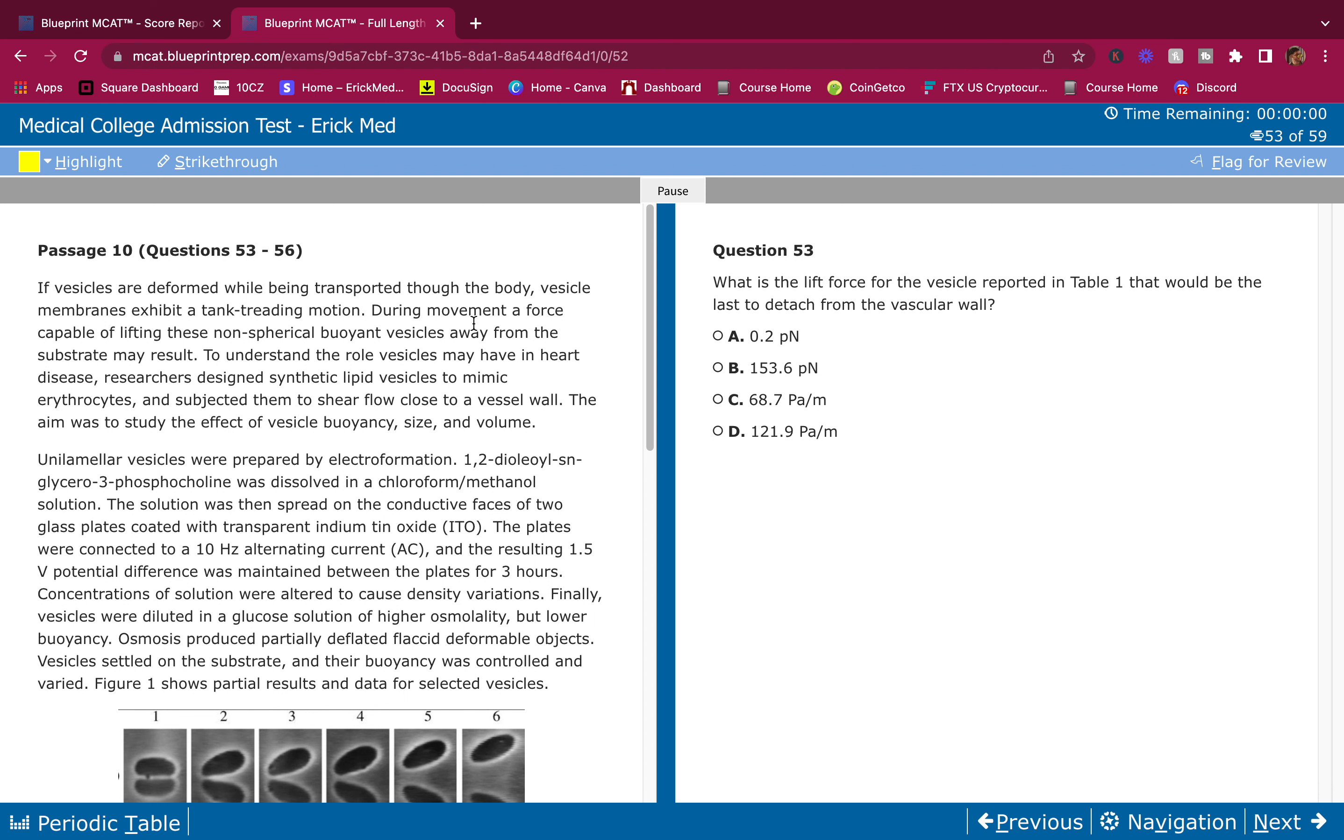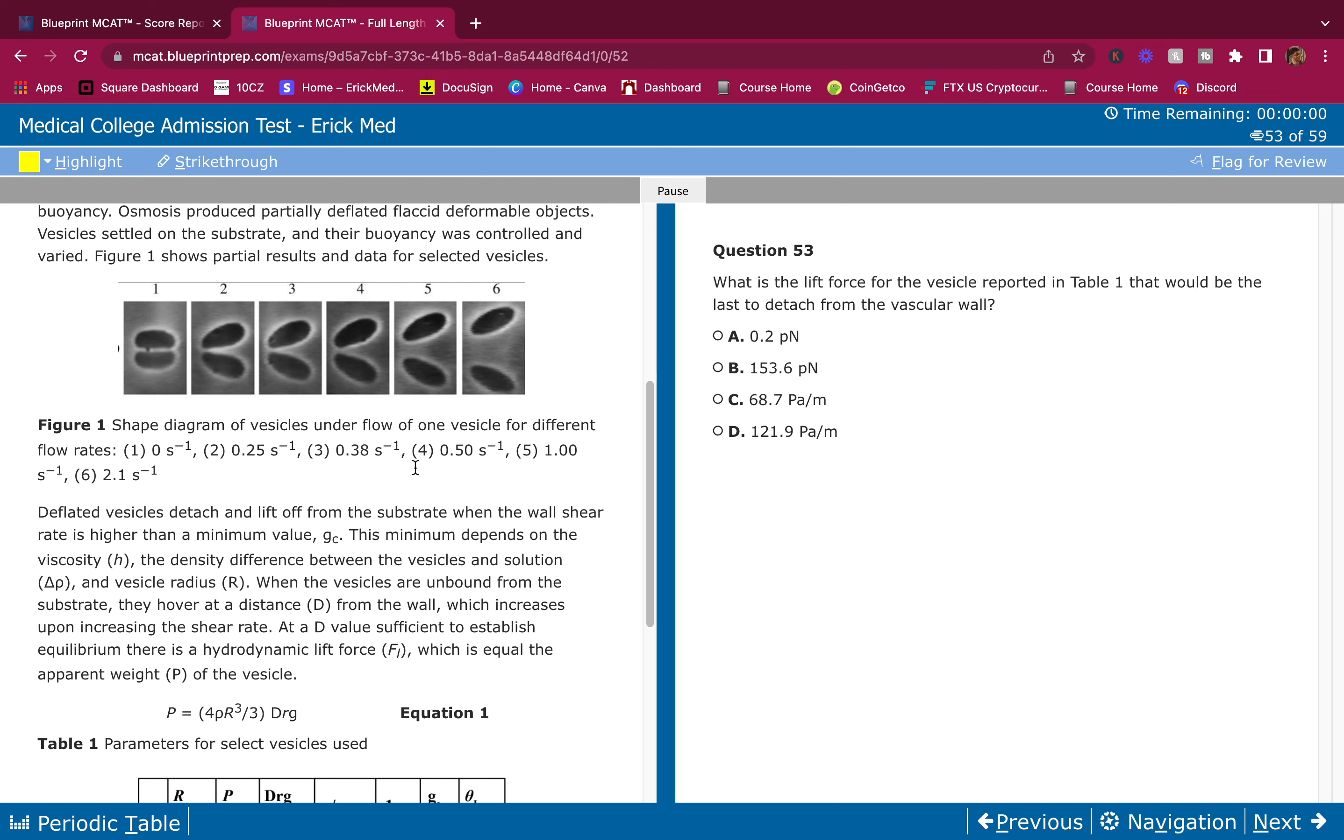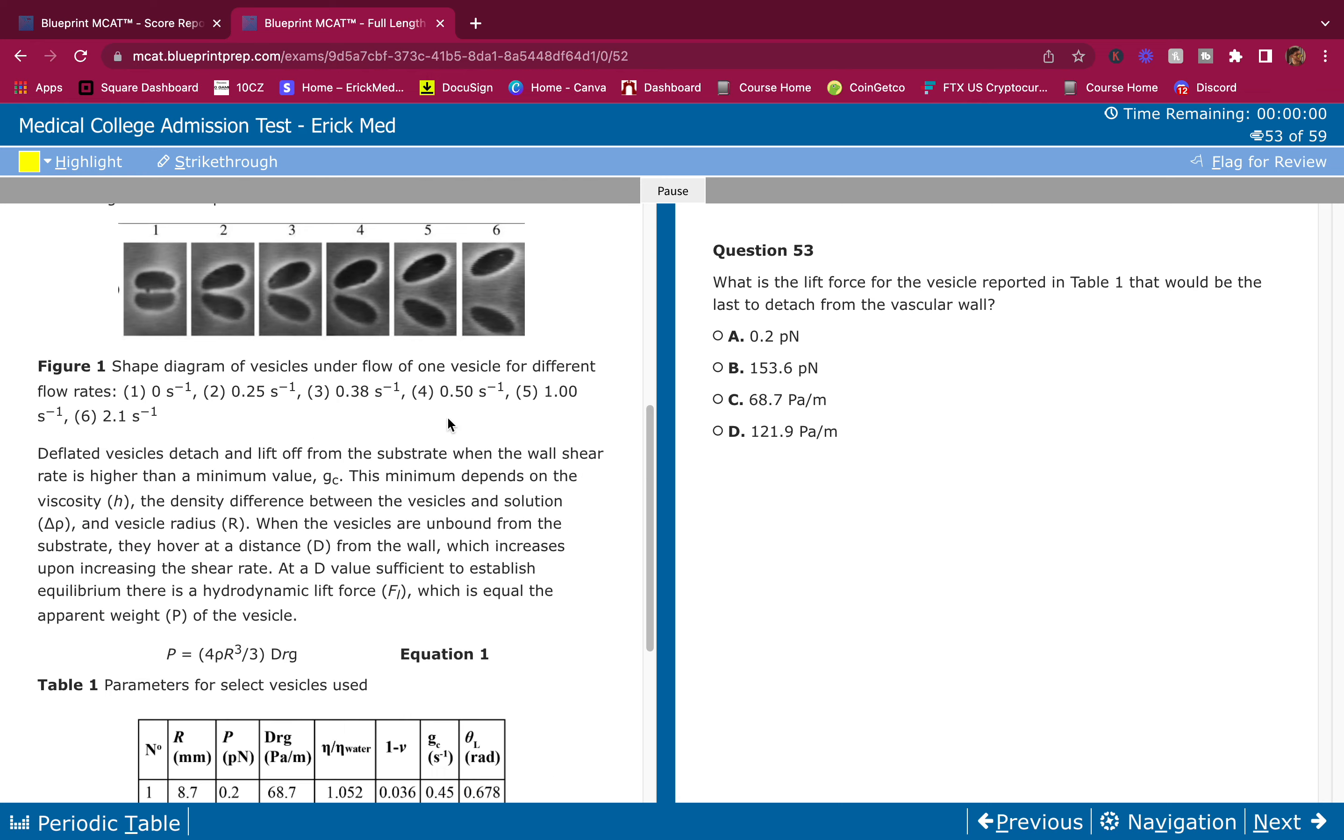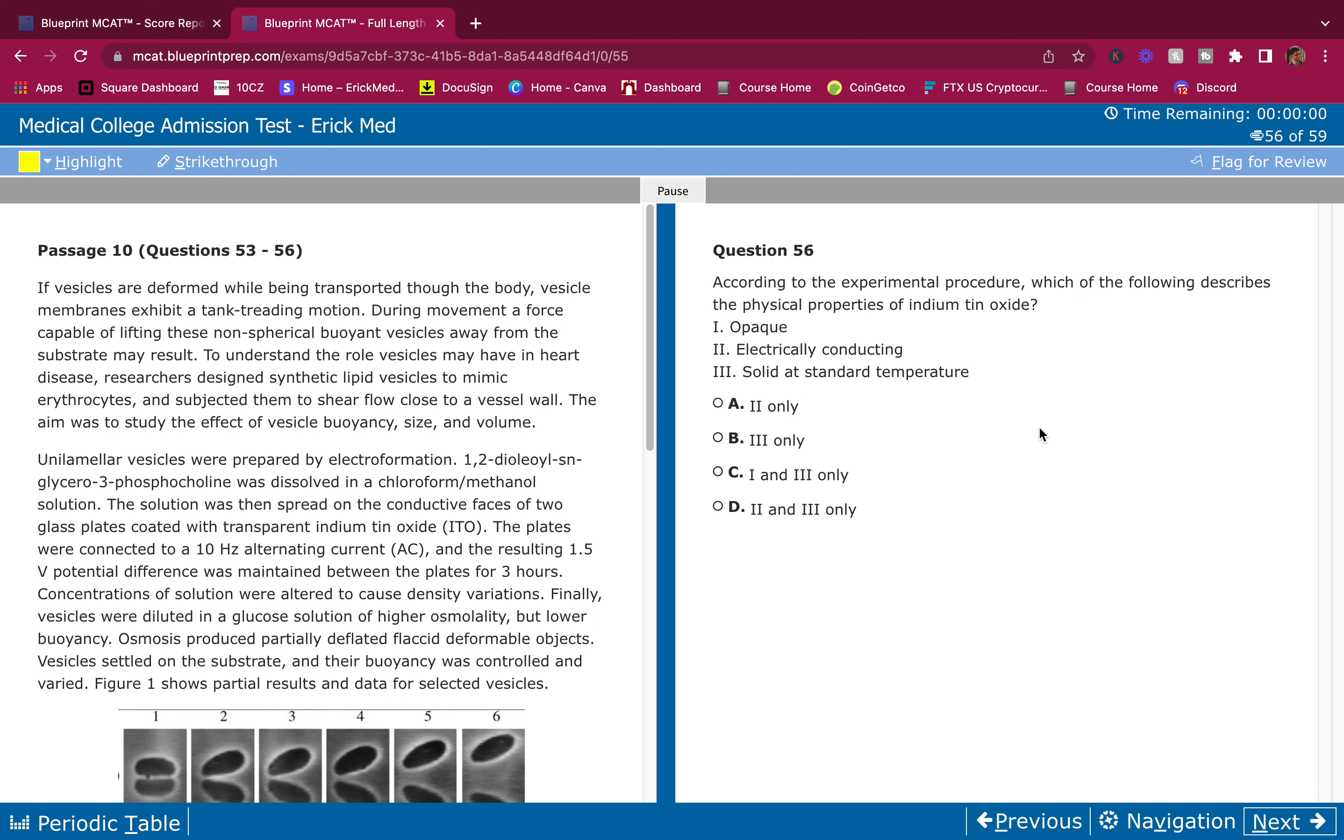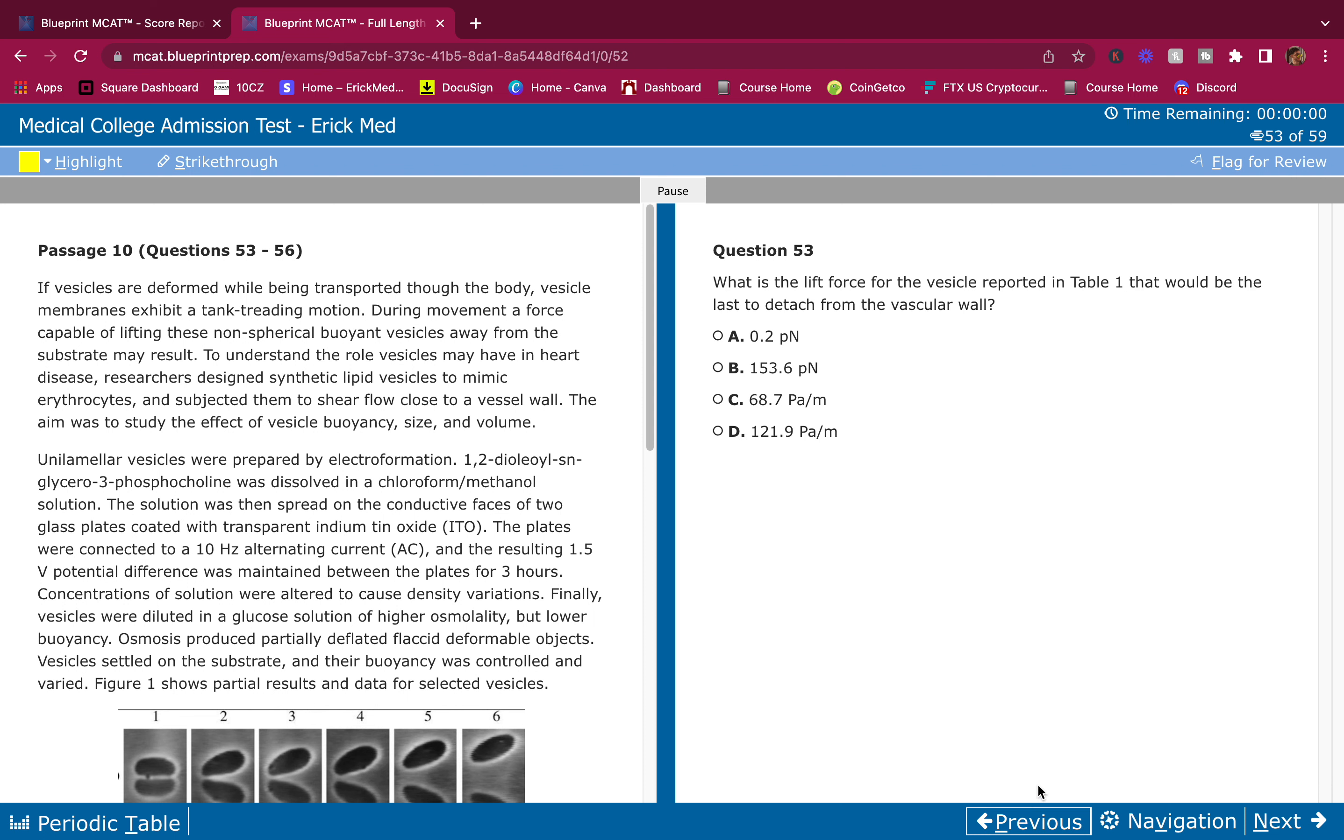Before I do that, you guys do this on your own first. I'm going to scroll down, pause whenever you need to, go through this passage and answer these questions on your own first. This is the first question, second question, third question, fourth question. Don't worry about this, this was by accident.